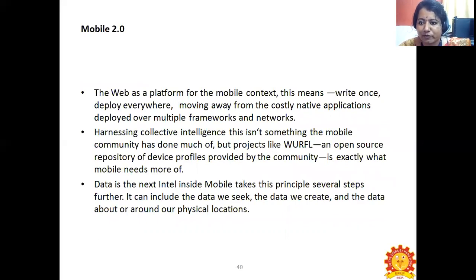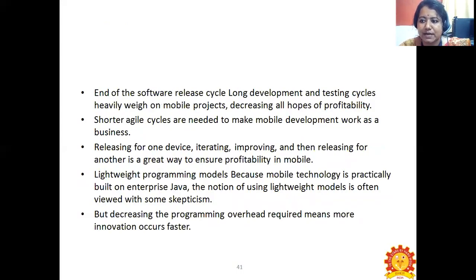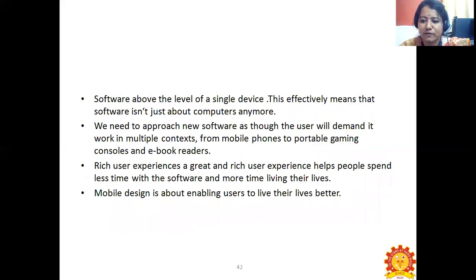Mobile 2.0 — the web as a platform for mobile content. The principle is: write once, deploy anywhere — moving away from costly native applications, deployed over multiple frameworks and networks. Mobile takes this several steps further, including the data we seek, the data we create, and data about our physical locations. Long development and testing cycles heavily weigh on mobile projects, decreasing productivity — decreasing programming overhead means more innovation occurs faster. Software above the level of a single device effectively means that software is not just about computers anymore. Mobile design is about enabling users to live their lives better.